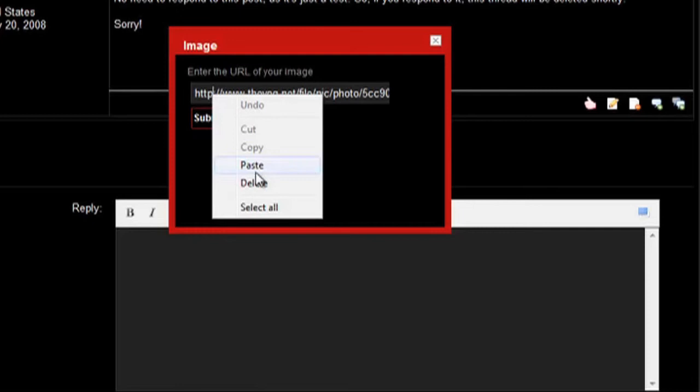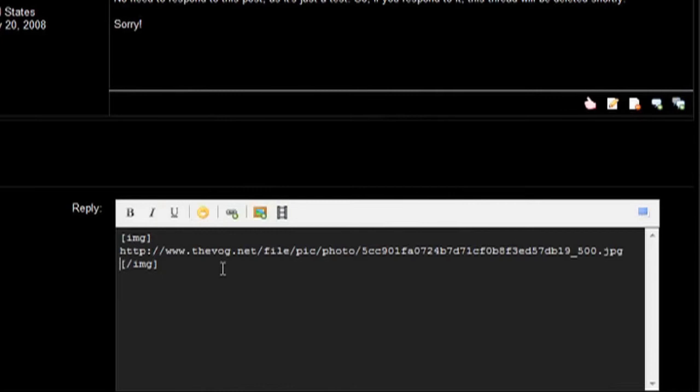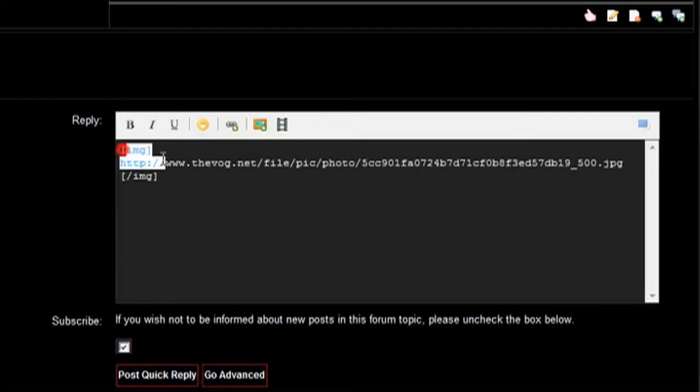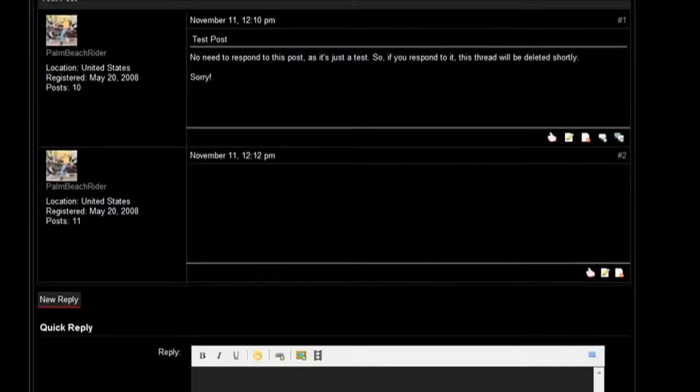Now I hit submit. Now you see, unlike the other site where you could preview your photo, you don't here. Here you see the image, the link and the image, so you know it's there. So you just post a quick reply and boom, there it is.